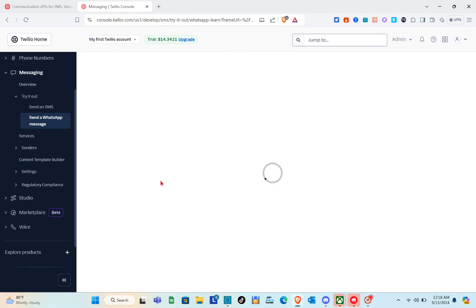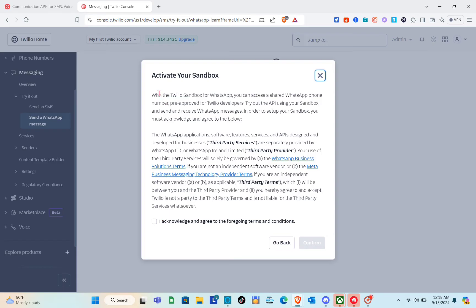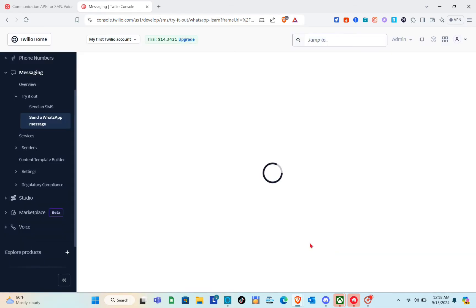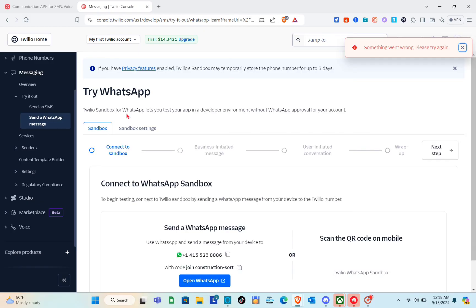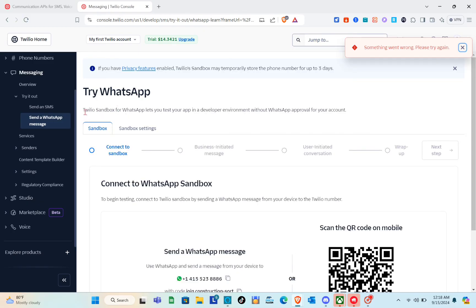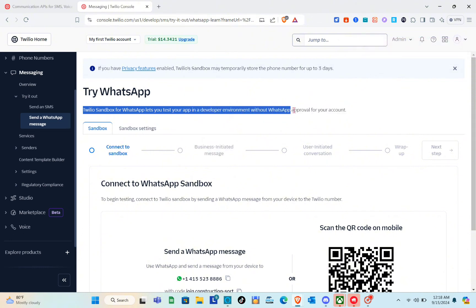Click on Try WhatsApp and wait a couple of seconds. You'll need to activate your sandbox first — check the box and click Confirm. After a few seconds you'll be directed to the Twilio Sandbox for WhatsApp, which lets you test your app in a developer environment without requiring WhatsApp approval for your account.